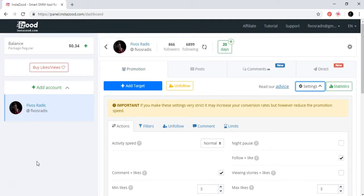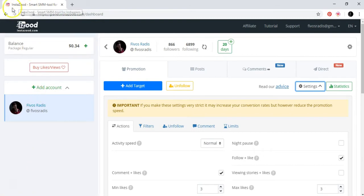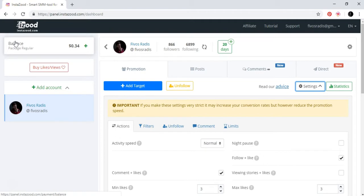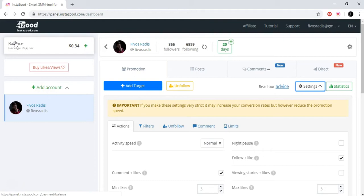This tool that we use is InstaZoot, as you can see here. This tool helps us by increasing our followers and by going and liking things, liking posts, commenting automatically to other people, and generally doing things that attract attention from other people so the product is to follow you.